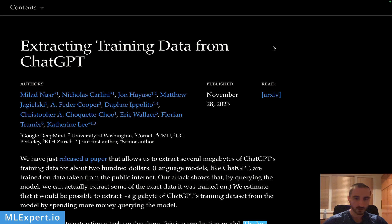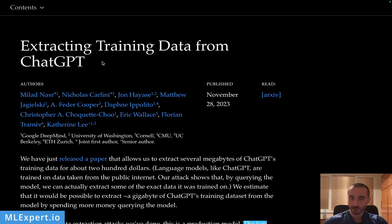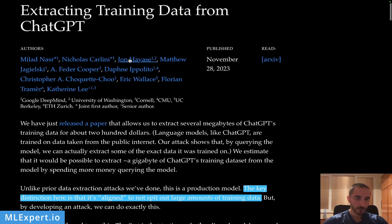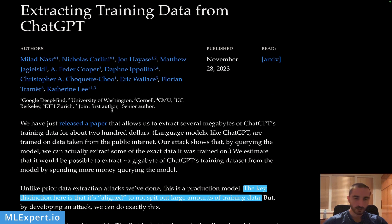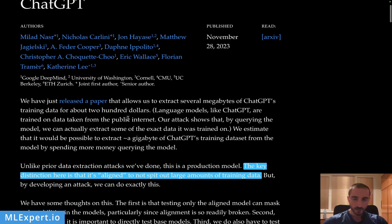This is a blog post from multiple authors on a paper available on the archive, titled 'Extracting Training Data from ChatGPT.' There are many authors here, some from Google DeepMind, University of Washington, Cornell, Berkeley, and others.